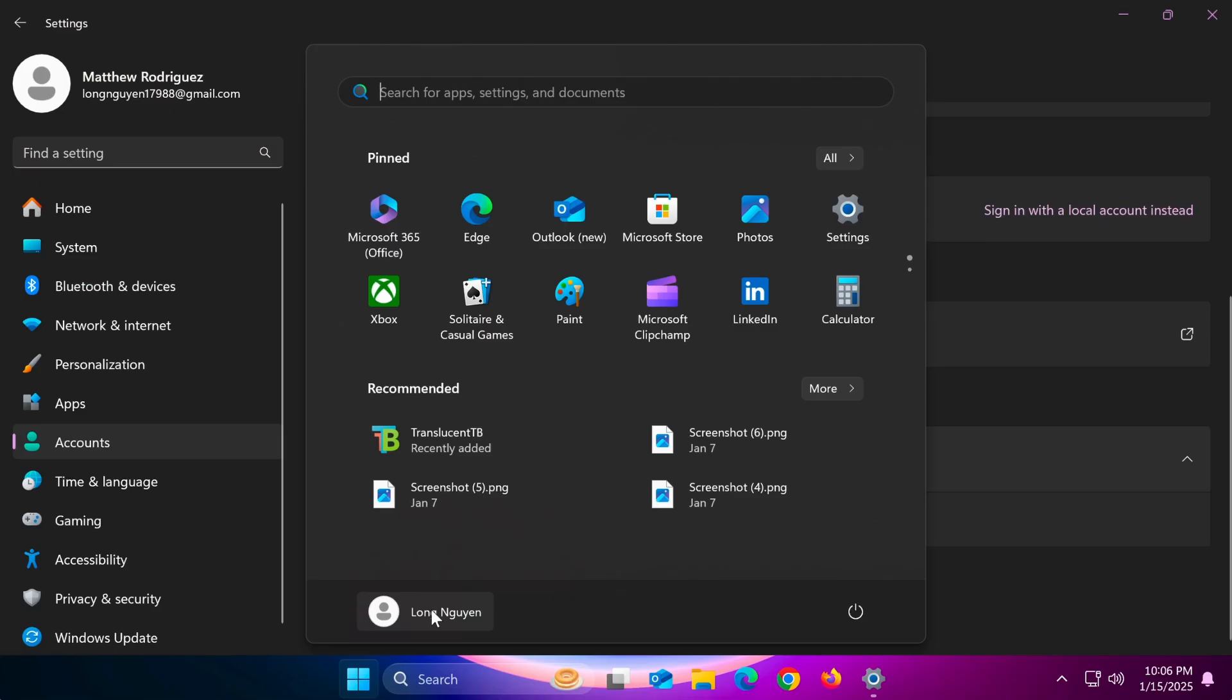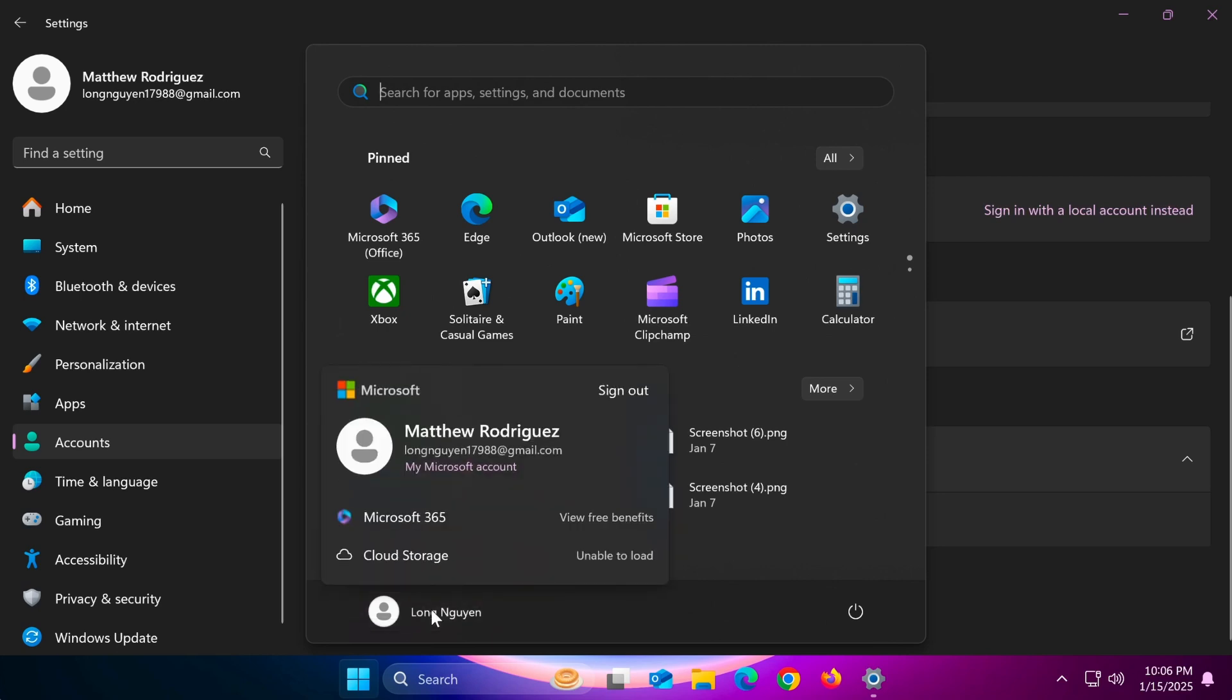After successfully changing your Microsoft account name, you need to log out of your computer account and restart if necessary. You will then see the display name on the login screen has been updated.